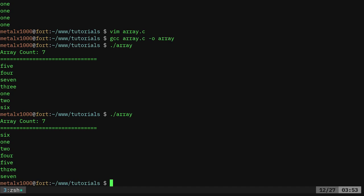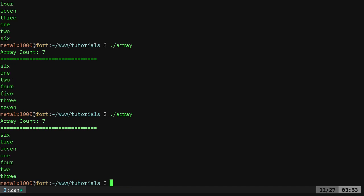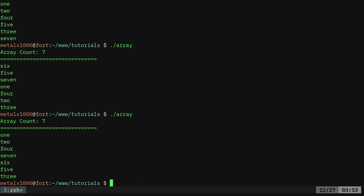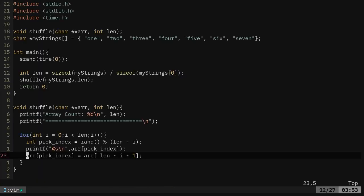So as you can see, six, one, two, four, five, three, seven, run it again. Now we've got six, five, seven, one, four, two, three, run it again. One, two, four, seven, six, five, three. So what we've looked at here, again, we're looking at using this standard lib and standard time to create some random seeds and some random numbers that are within the range of the length of our array.